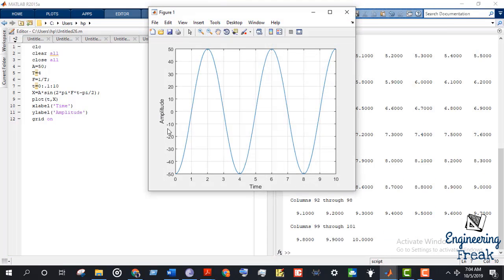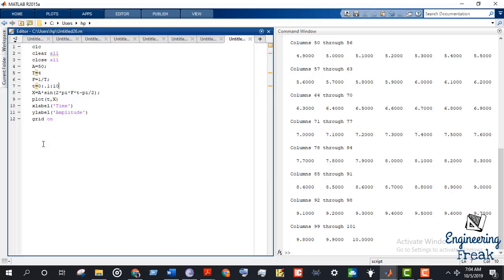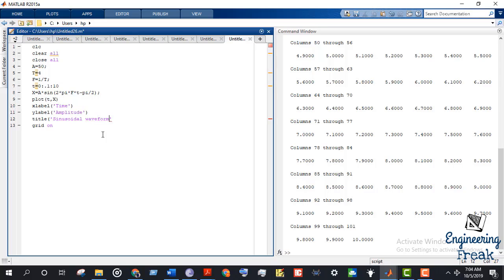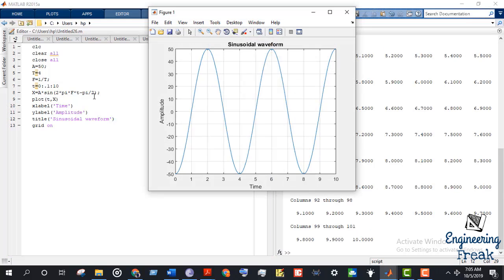To plot two or maybe three sine waves, this is how you do it. If you want to add a title, you can add the title 'Sinusoidal Waveform'. You can see at the top of the graph there is 'sinusoidal waveform' written. This is how you add a title to the graph.